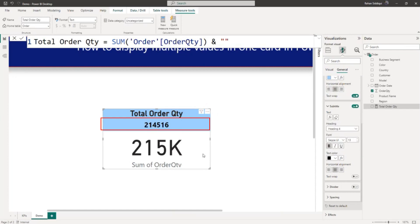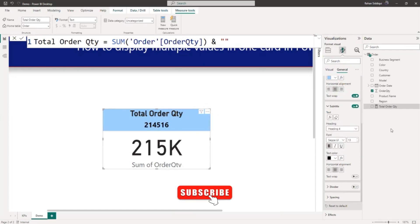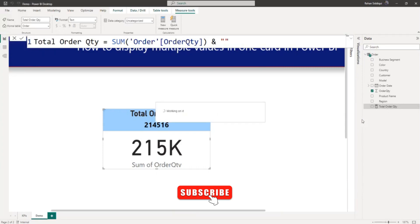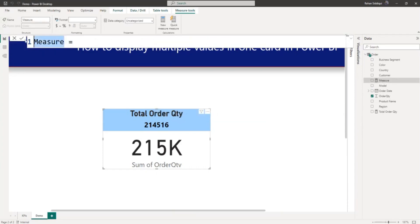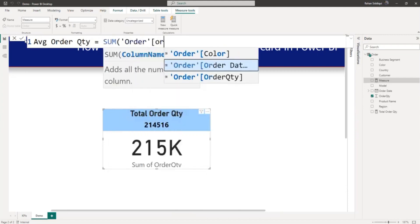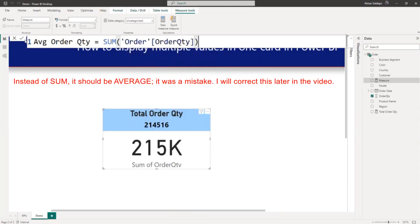Now we want to display average and minimum, so let me create one more measure for average. I'll click on new measure and name it Avg Order QTY, using the AVERAGE function on the order table's order quantity column. My average measure is now ready.